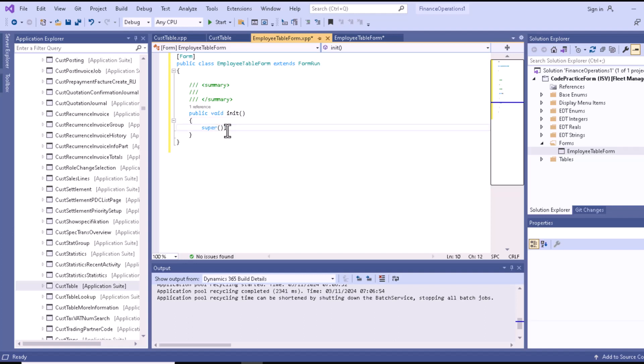The super call is used here to implement the parent method. This init method is a standard method that is called when a form is opened. This method helps to initialize the form and runs after the new (constructor) method. The init method is responsible for creating the runtime interface of the form.